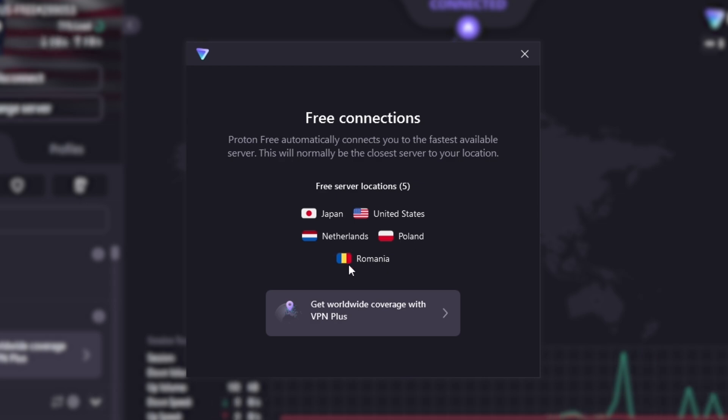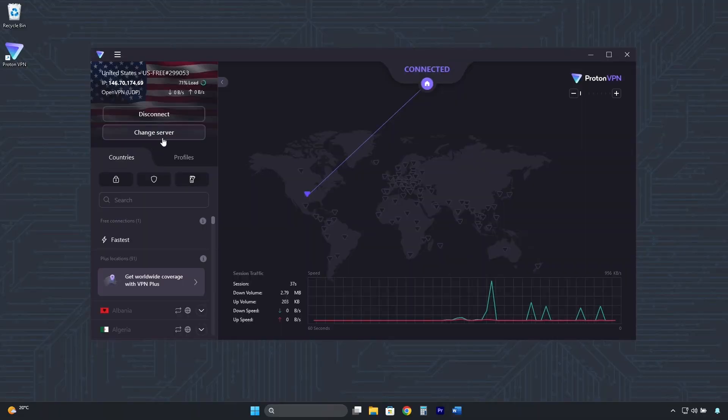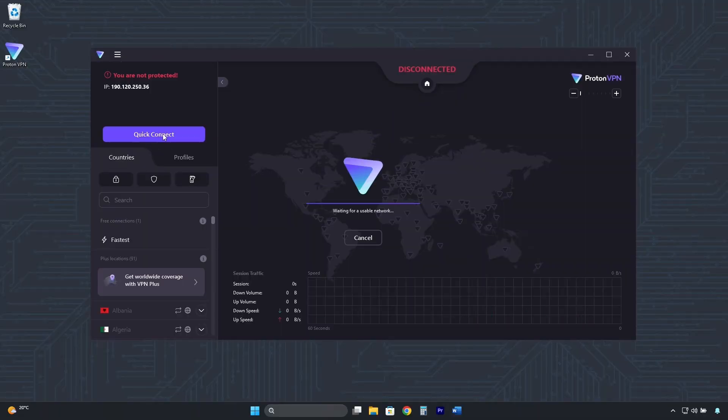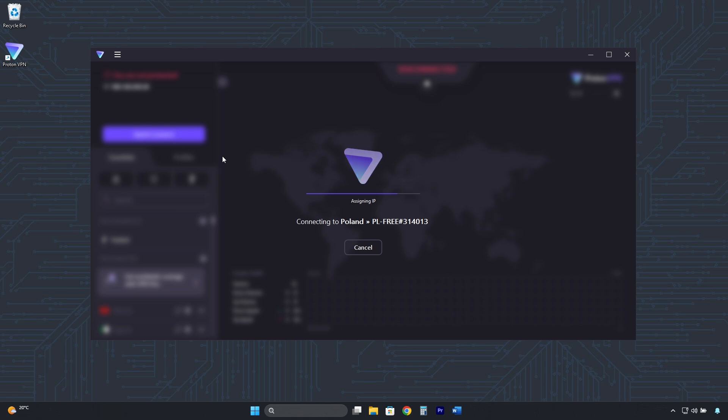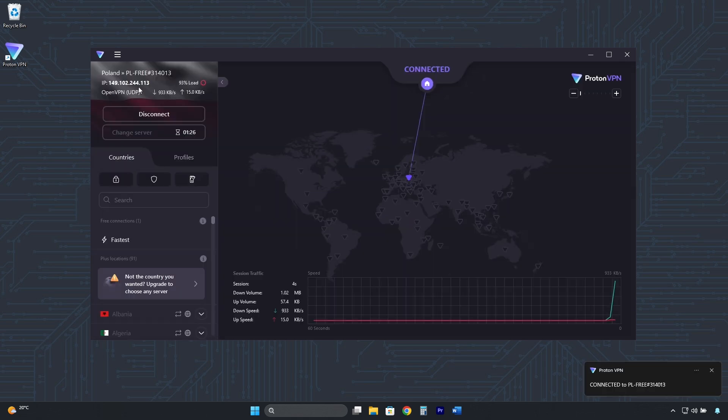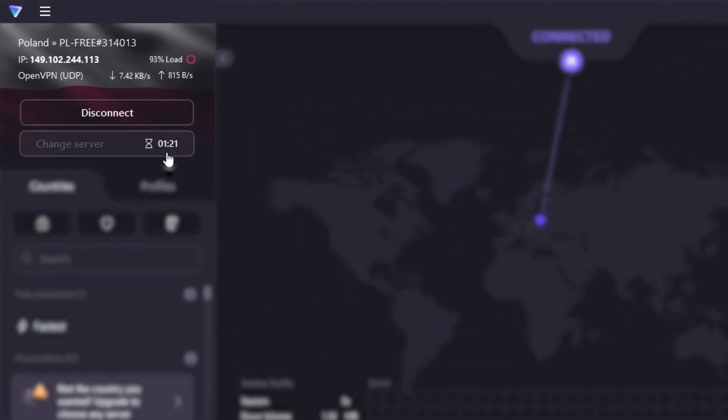But here under Change Server, you can randomly rotate between different IP addresses, servers, and countries. But you have to wait one and a half minutes between each change.